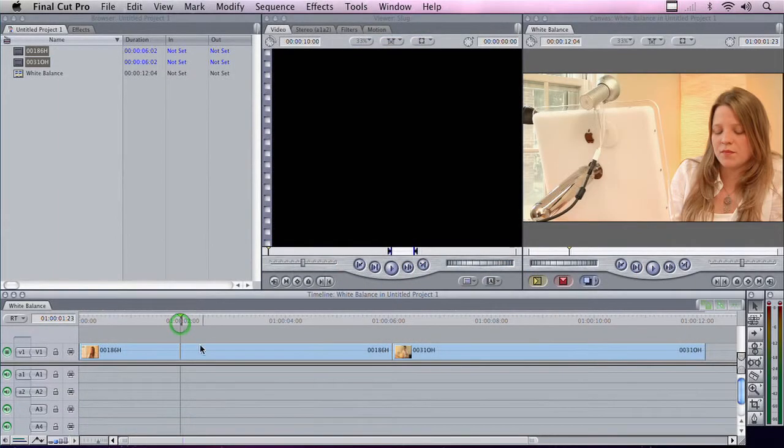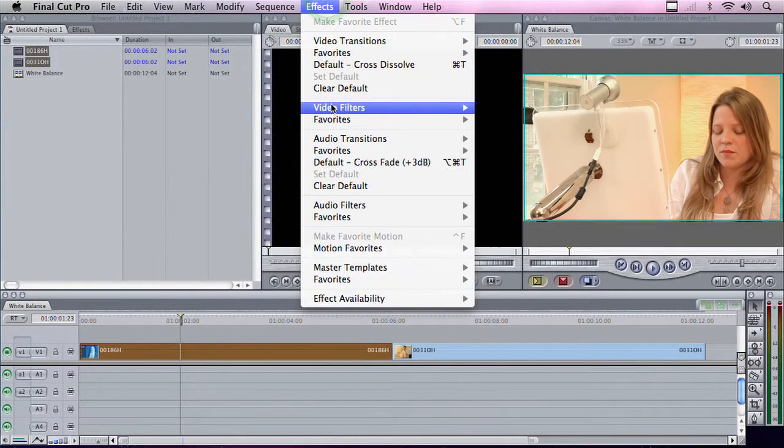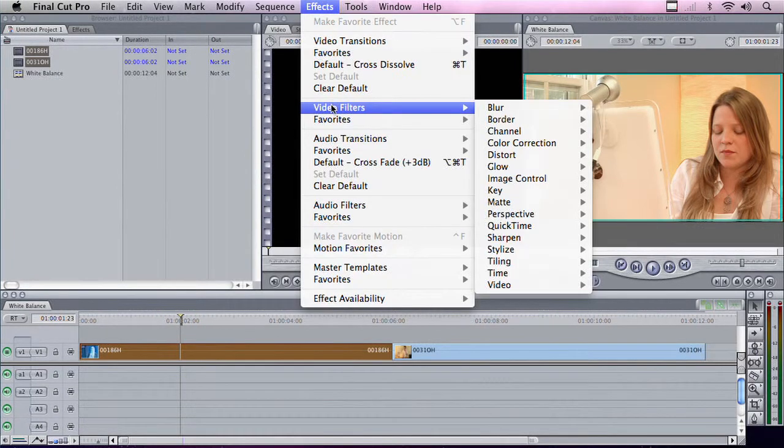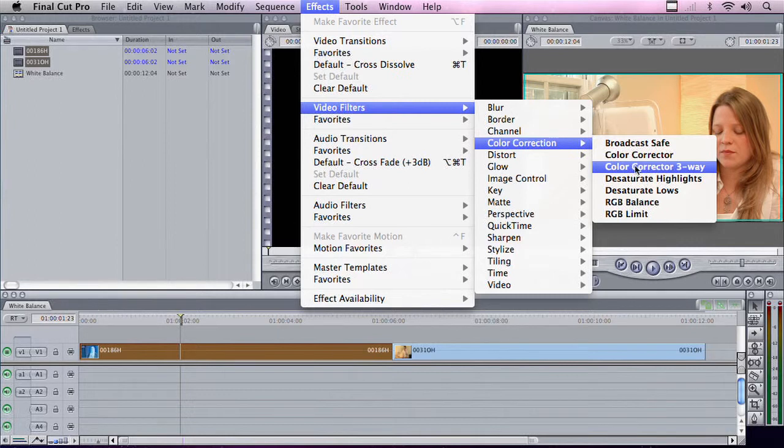I've got my shot here, and let's just select the clip and choose Effects, Video Filters, Color Correction, and I'll use the Color Corrector 3-Way.